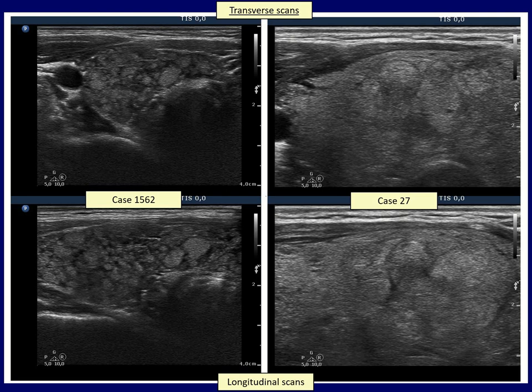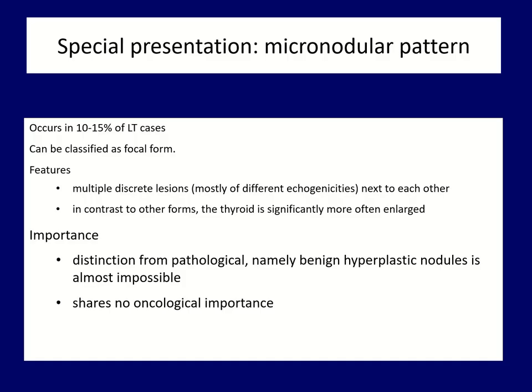The right case illustrates the differential diagnostic issue of the macronodular form. It is frequently impossible to decide whether these discrete lesions are pathological nodules or not. Although differentiation from true nodules is frequently impossible even in histopathology, fortunately the differential diagnostic issue does not involve thyroid cancer. In contrast with the focal form of thyroiditis, this pattern does not cause oncological concern.